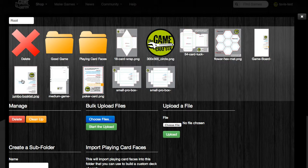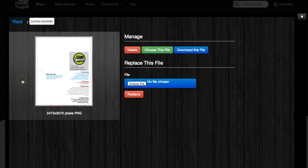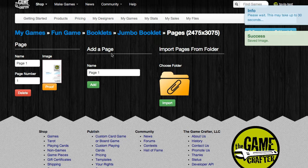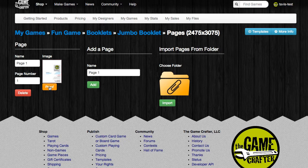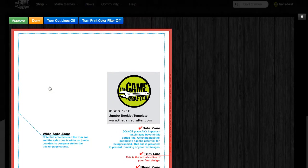So I'm going to click jumbo booklet, and then I'm going to click on the green choose this file button. Now you can see the image has been uploaded and selected, and we just need to proof that image to make sure everything looks good. In the proofing screen, you'll see a green approve button. You'll see an orange yellowish deny button, and this is used if you're not happy with the image.